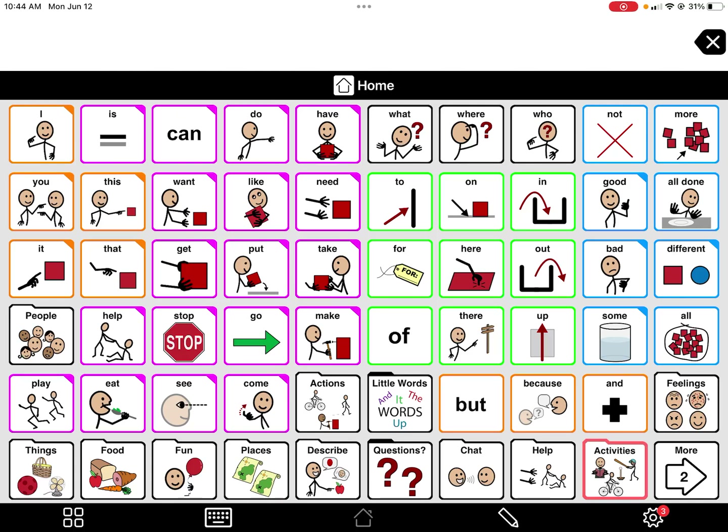Proloquo2Go is fairly easy to personalize and make specific to the child you are working with. One big thing I always like to say is make sure not to change the home page. This is the home page — it has a lot of core words, which are words used at a higher frequency throughout the day, so they are made easily accessible on the home page. You'll also see some folders.